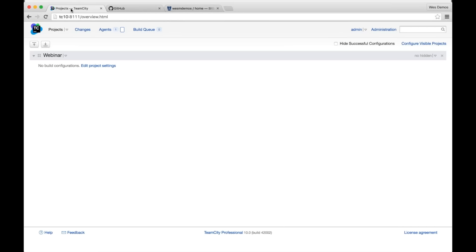As you have more and more projects, you have more and more repositories and URLs to fumble around with when setting things up. It's not a huge hassle, but it's always nice to have something that helps bring these pieces together. In TeamCity v10 you'll see great support for GitHub, Bitbucket, and also a lot of features around TFS as well.